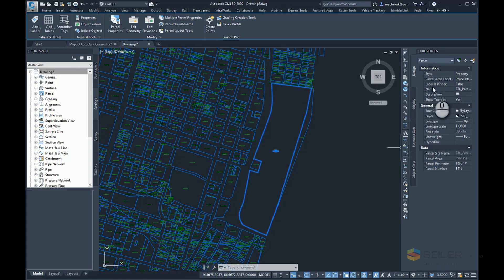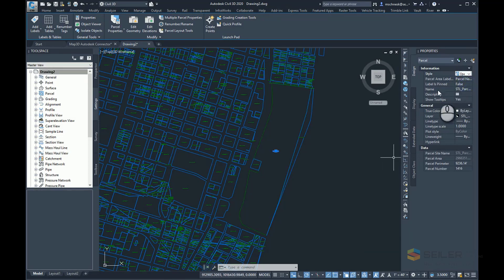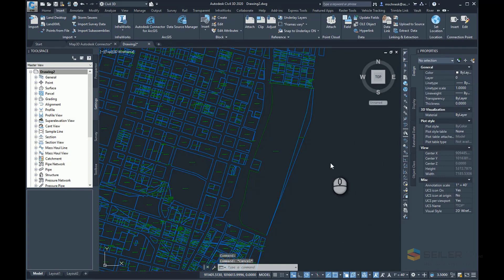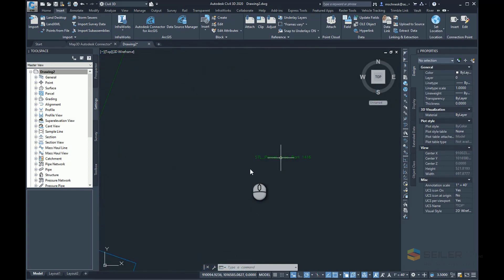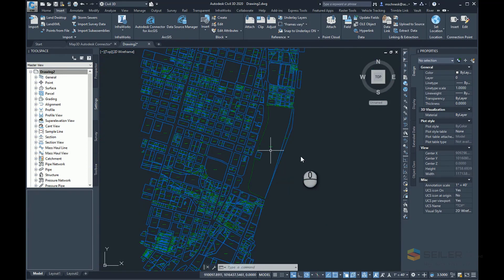Just like any other parcel, I can go ahead and change its style — from property to open space, single family — any of the styles I would have, plus any of the label styles I would normally use. You can see as I zoom in, it's labeled with the SEL parcel area name, which is the name of the layer on ArcGIS Online plus the name of the parcel.